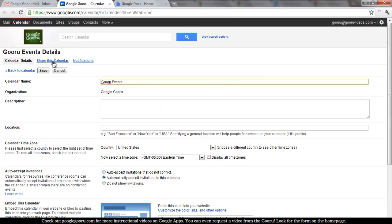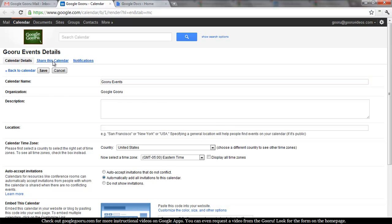At the top of the page there should be a tab that says share this calendar. Click on share this calendar and then check the box. Then you'll want to check make this calendar public if indeed that's what you want to do.